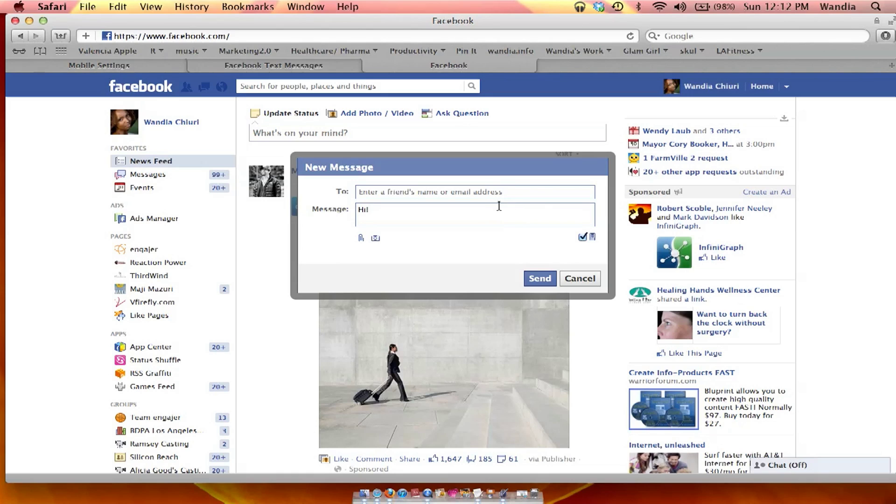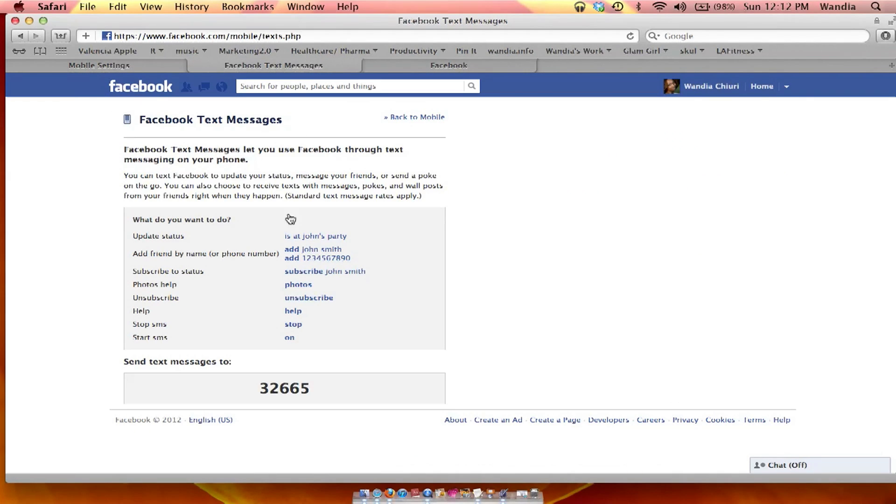And then you click send and it'll go into your friends' mobile SMS if they're set up on mobile. You can also send messages from your mobile to Facebook by sending text messages to the number 32665.